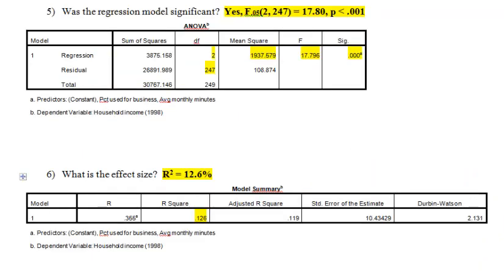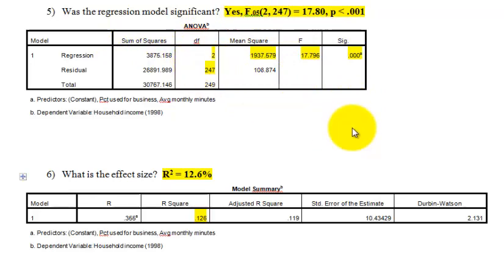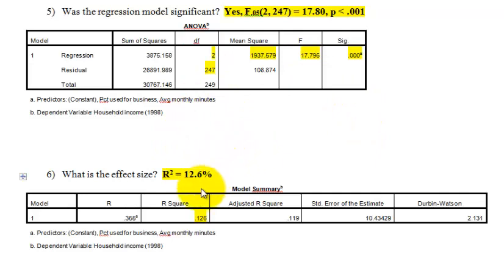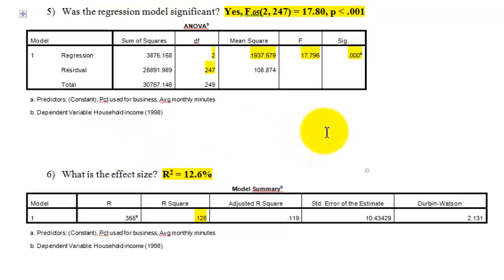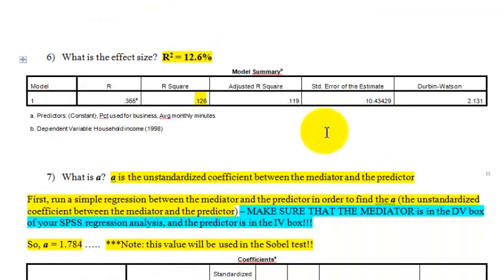Number five: was this a significant regression model? Yes, it was. You go to the ANOVA box and the data confirms this is a significant regression. The effect size — that's your R-squared — wasn't great, but it's big enough at 12.6%.